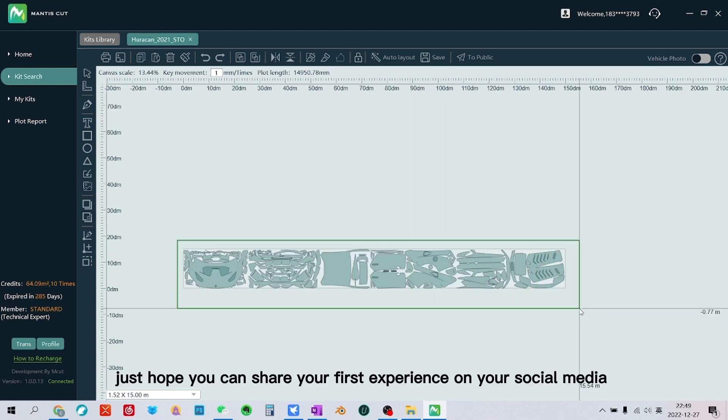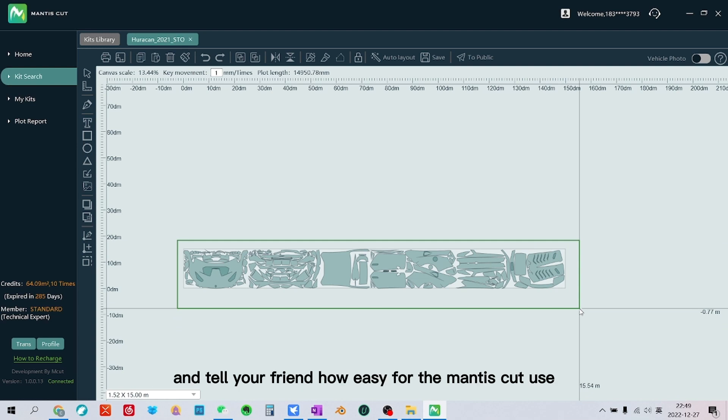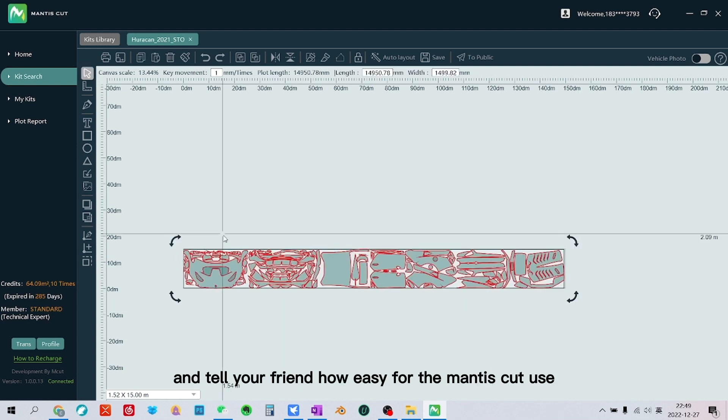Just hope you can share your first experience on your social media and tell your friend how easy the Mantis cut is to use.